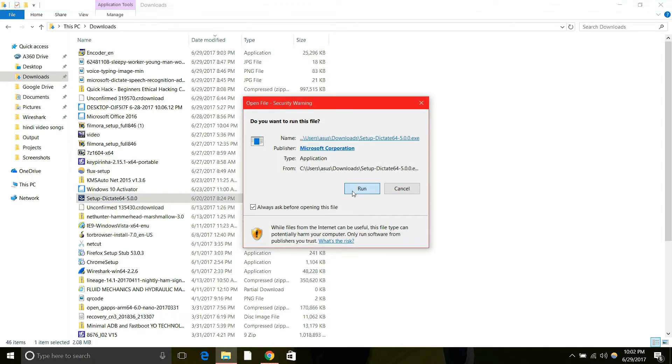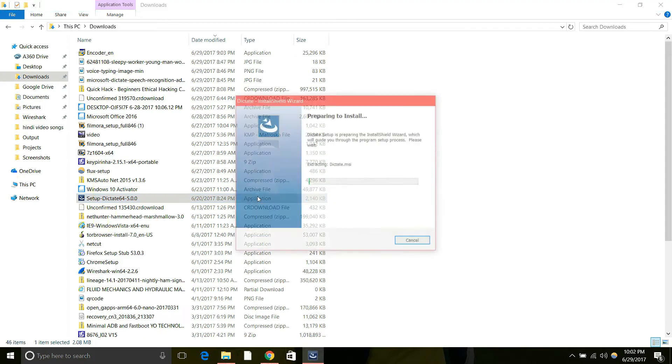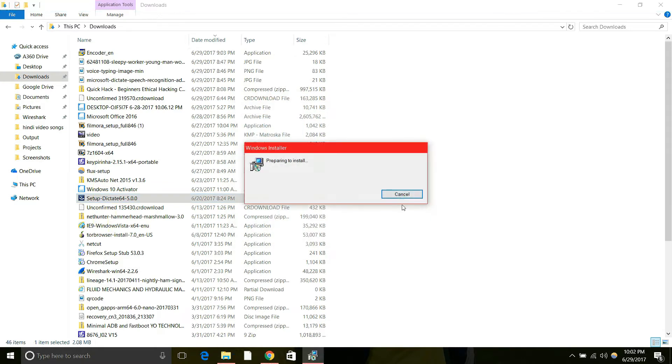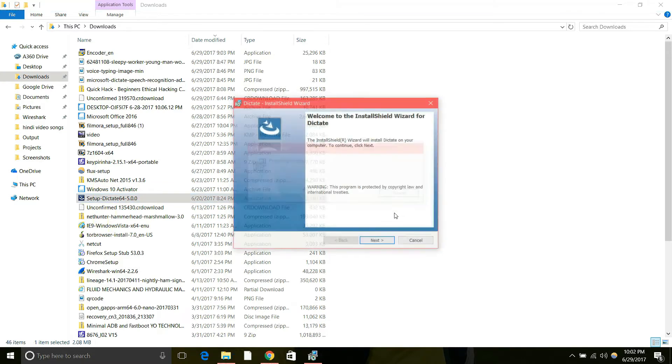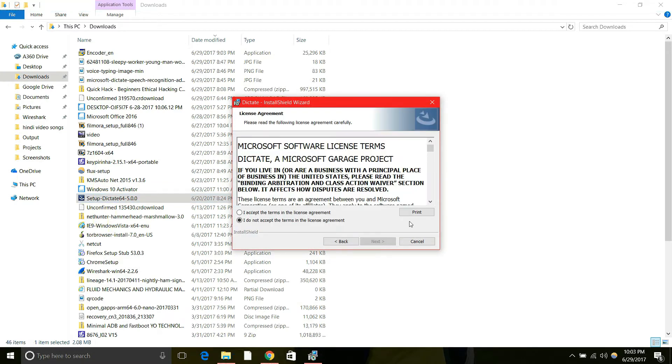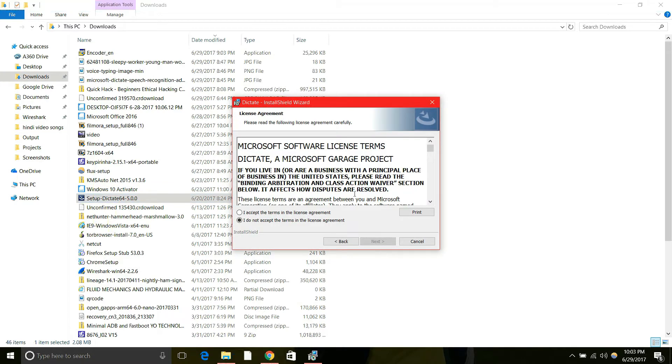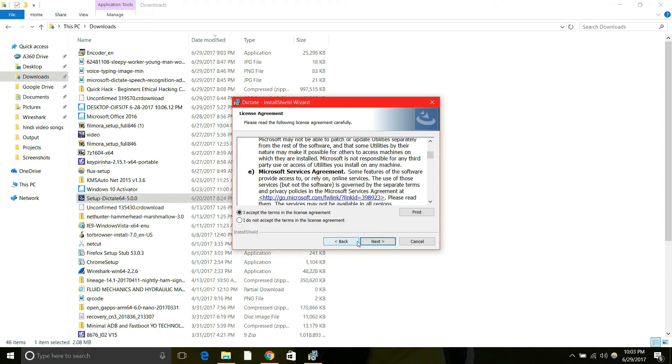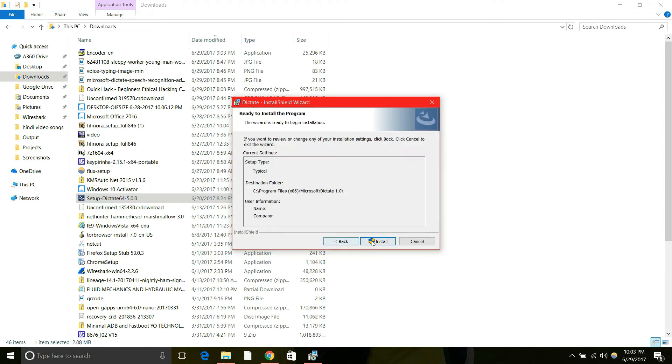For basic installation, click on run. And it will start the setup. Preparing to install, just click on next. I accept the terms. Next, install.